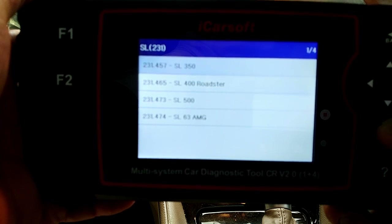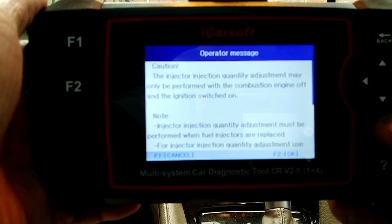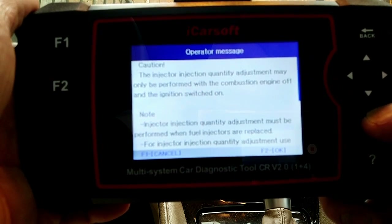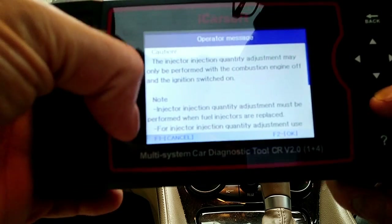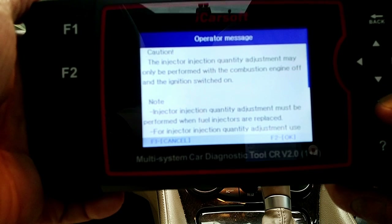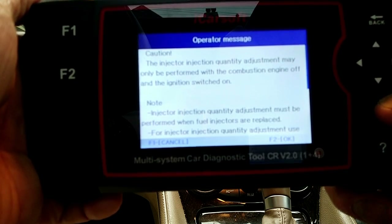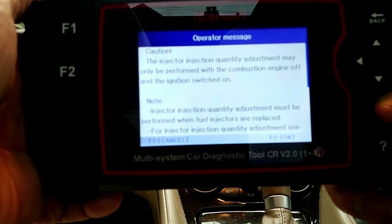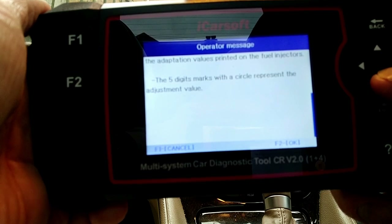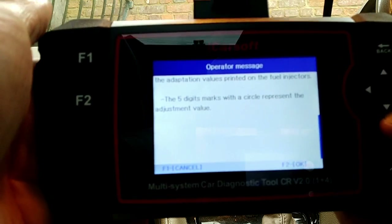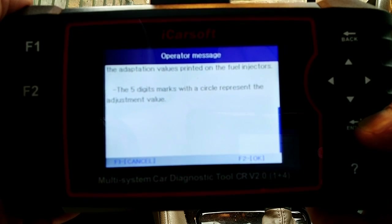Here you can see the different engine types — I'm going to go into the 350. It's the adjustment of injector quantity. On this screen you can see a caution: the engine has to be off, the ignition switch needs to be on. The note at the bottom explains what's going to happen — the injector injection quantity adjustment must be performed when fuel injectors are replaced. It's going to say to use the adaptation values printed on the fuel injectors, so you need to have that information ready to hand. That will come with the manufacturer and the box. The five-digit marks with a circle represent the adjustment value.